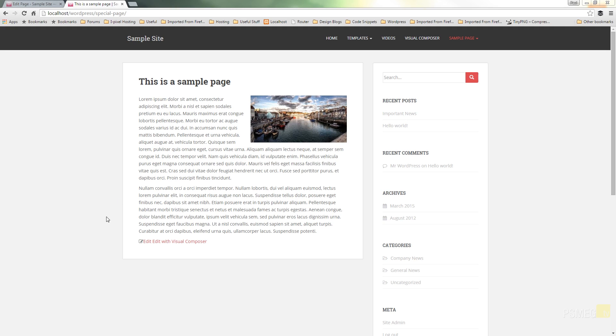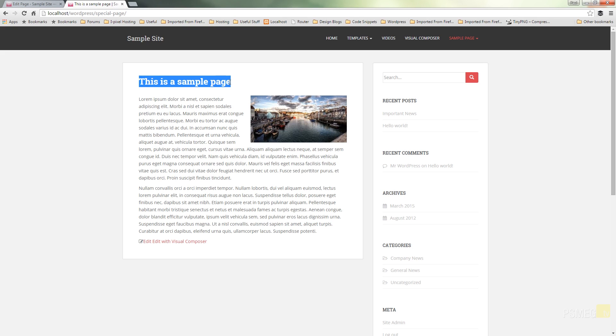So if we take a look at this page I've got open in front of me, you can see we currently have it set as special page whereas it's actually called this is a sample page.